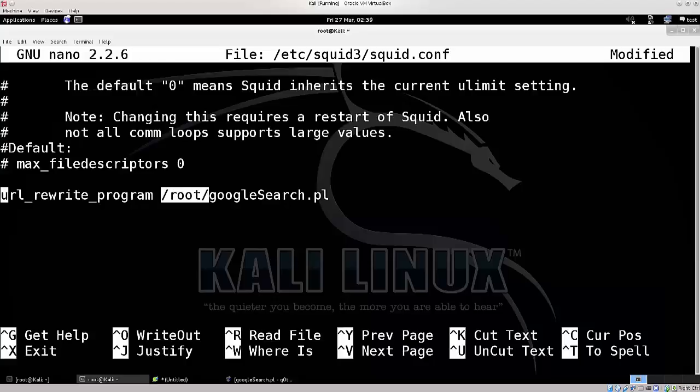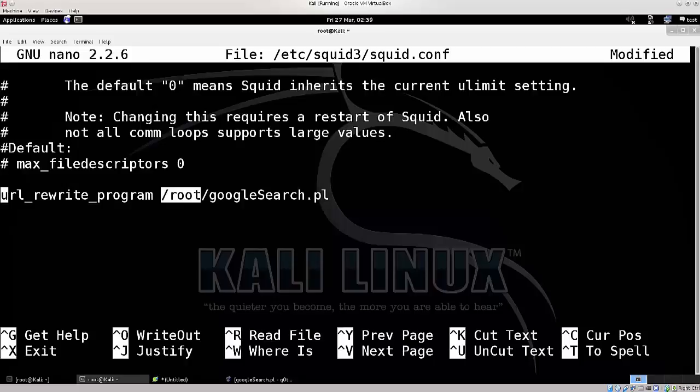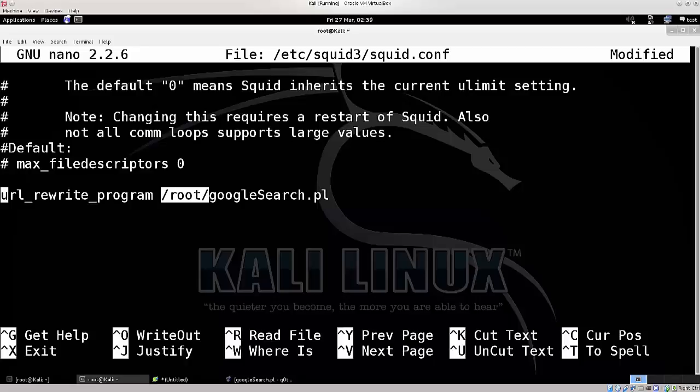This here is the path, and this here, right next to it, is the script that I'm going to be using, the one that I've just fetched from the internet. Now, the path can be different, of course, since this is Kali Linux with a default installation. Pretty much everything goes into the root folder, and from there it gets used elsewhere.